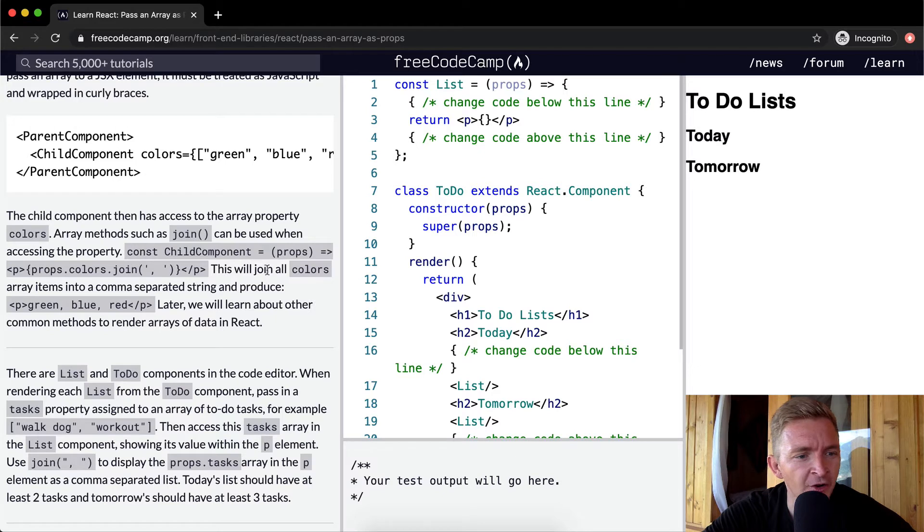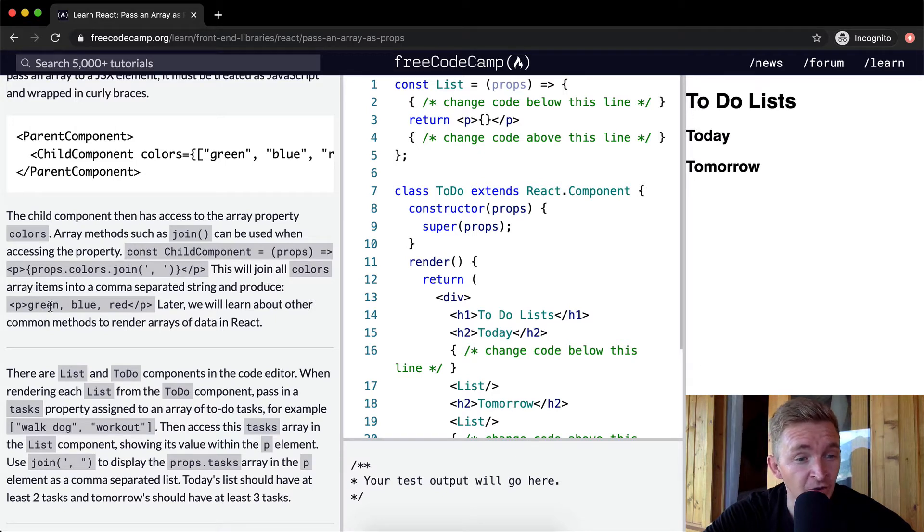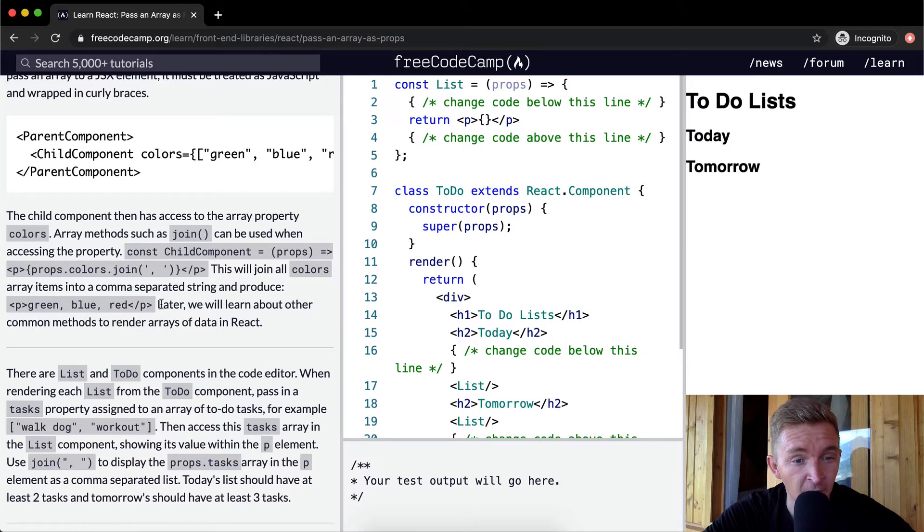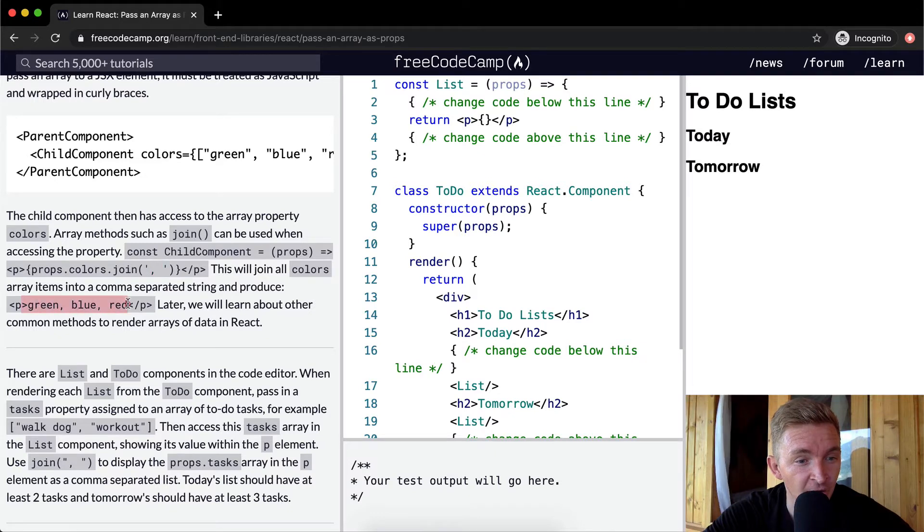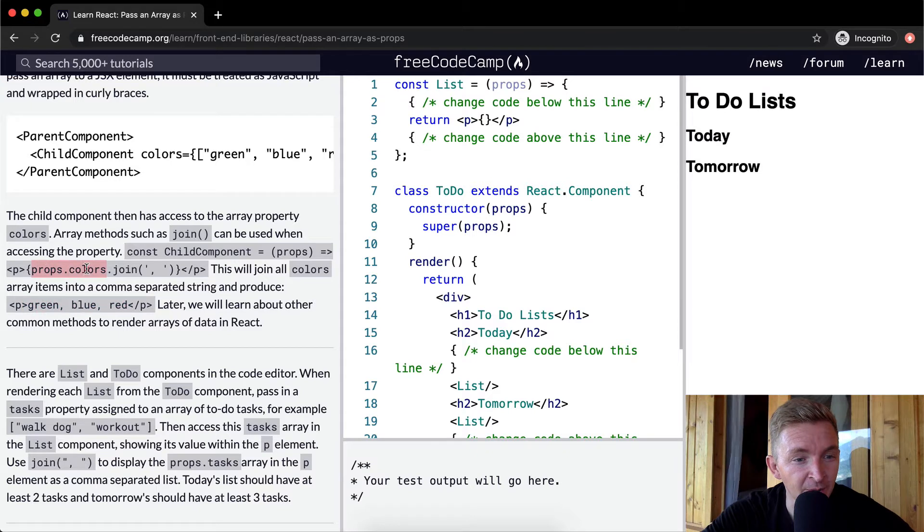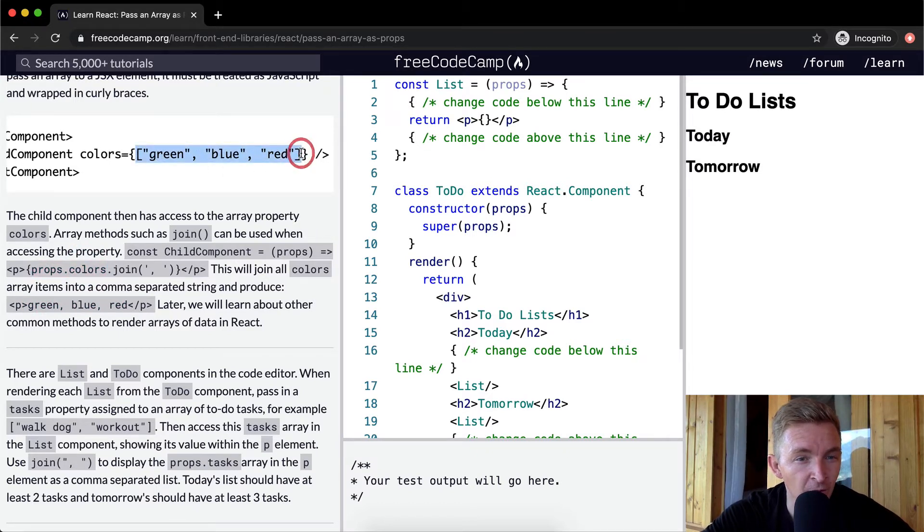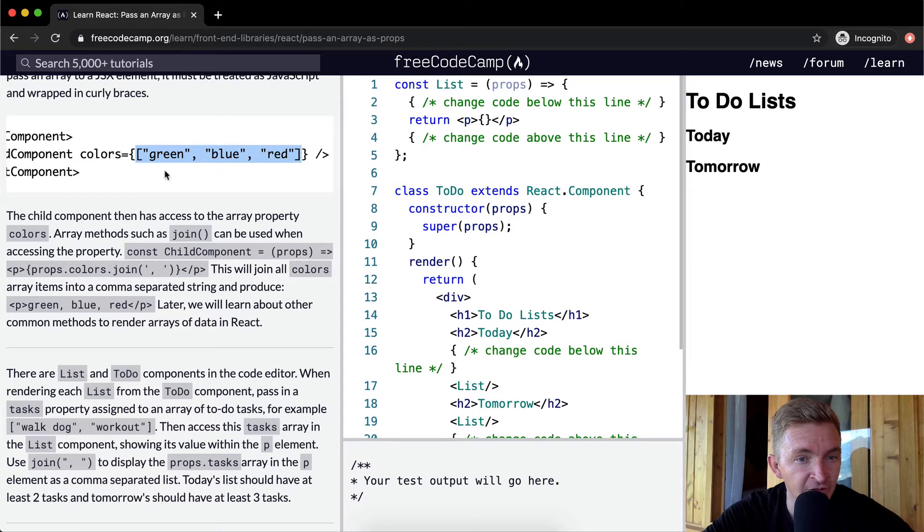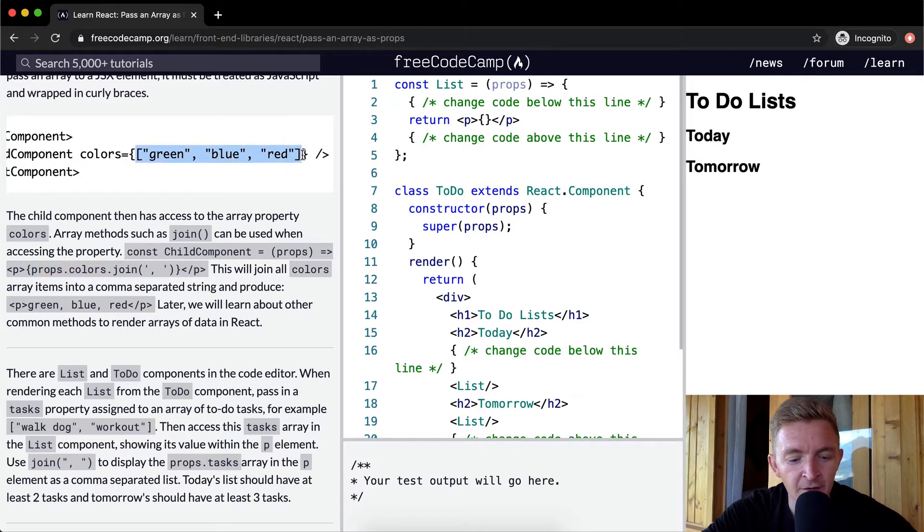This will join all colors array items into a comma separated string and produce green comma blue comma red with a space. They're saying that they can join the array together like that, and props.colors is going to be equal to this green blue red situation.